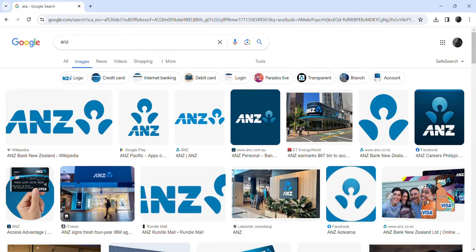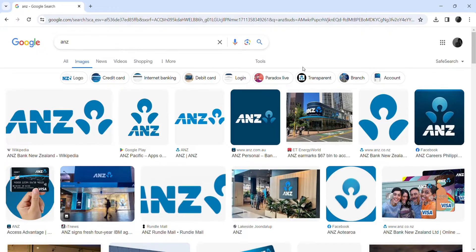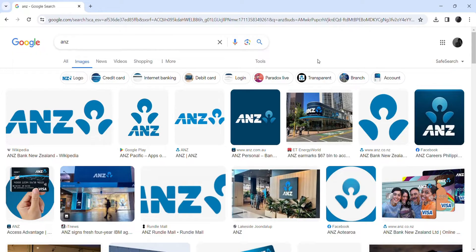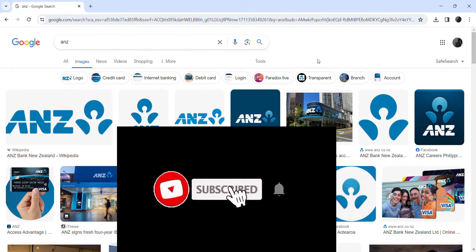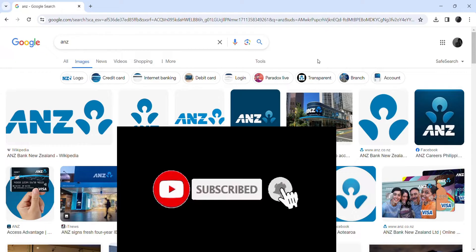Hey everyone, welcome back to our channel Quick Guide. Hope you guys are doing good. Today in this video, I'm gonna show you guys how to log into ANZ Internet Banking. Let's start. To log into your ANZ Internet Banking on your computer, if you guys are new here please subscribe our channel and don't forget to press bell icon.